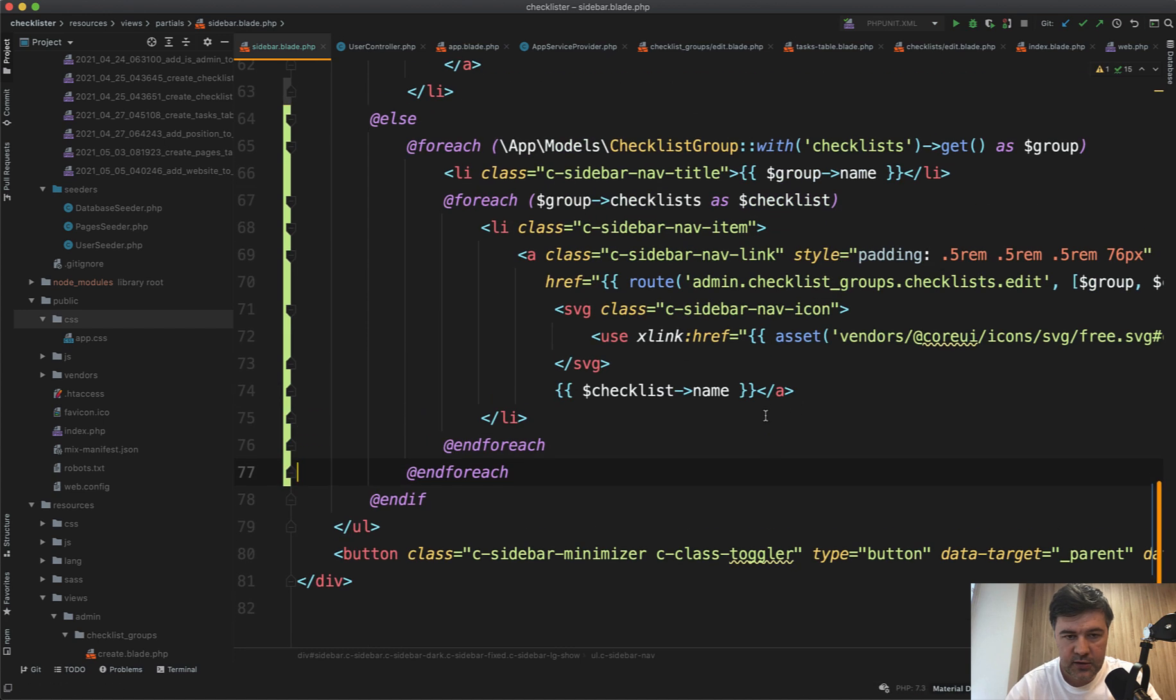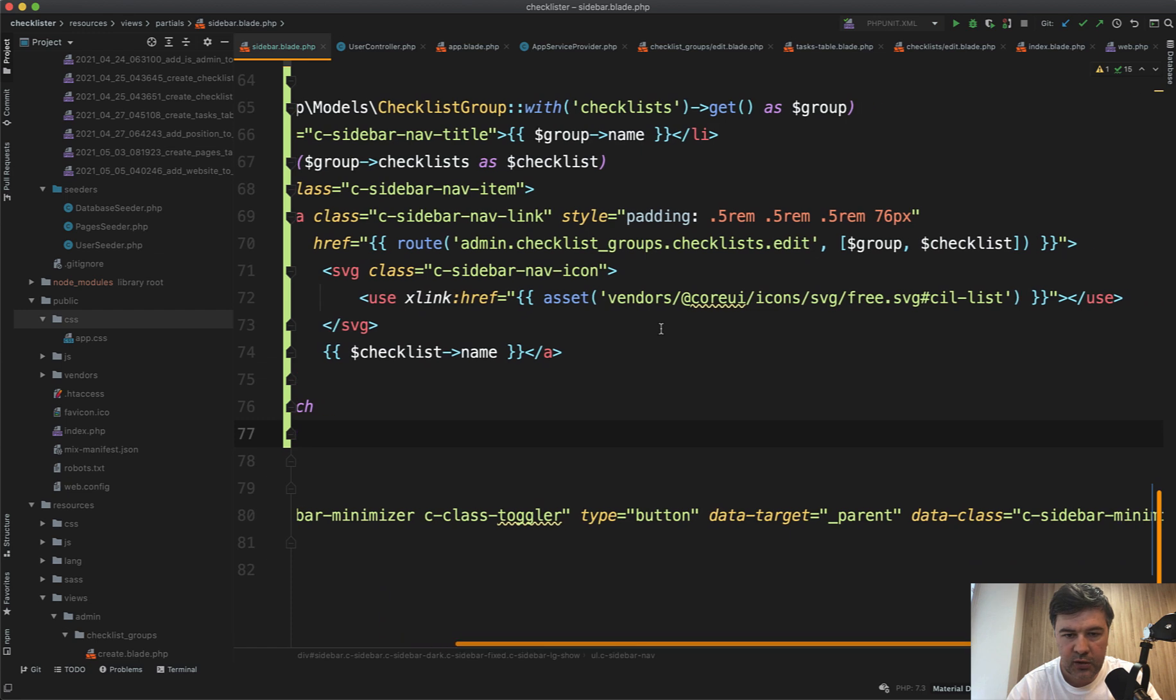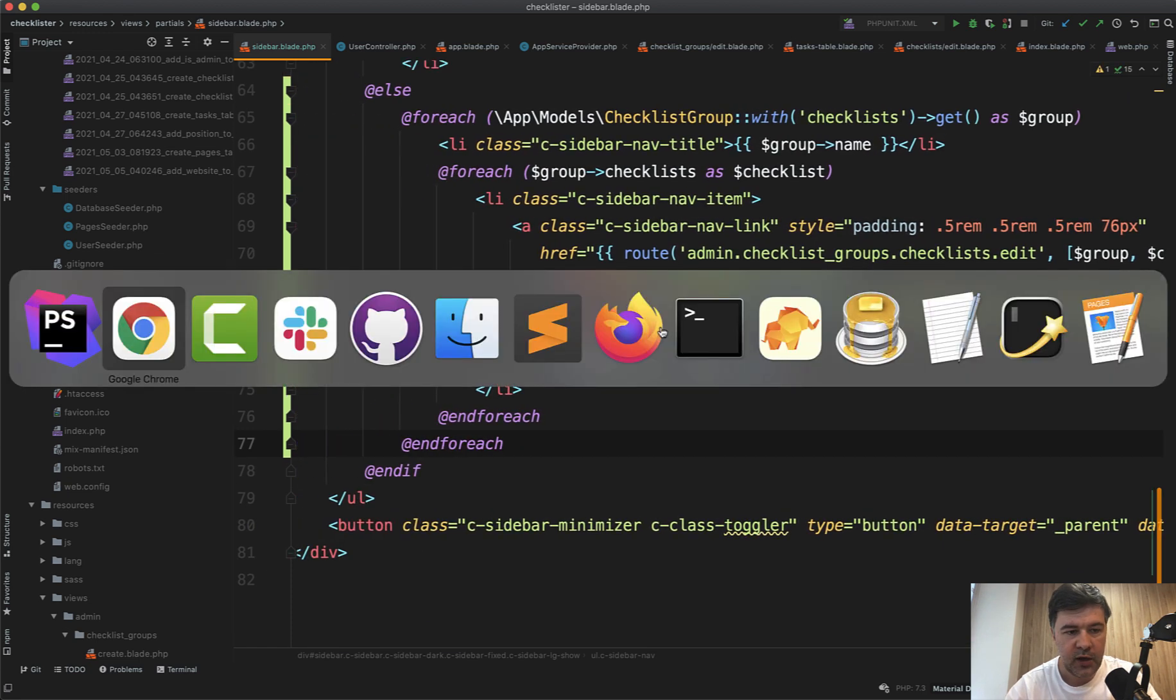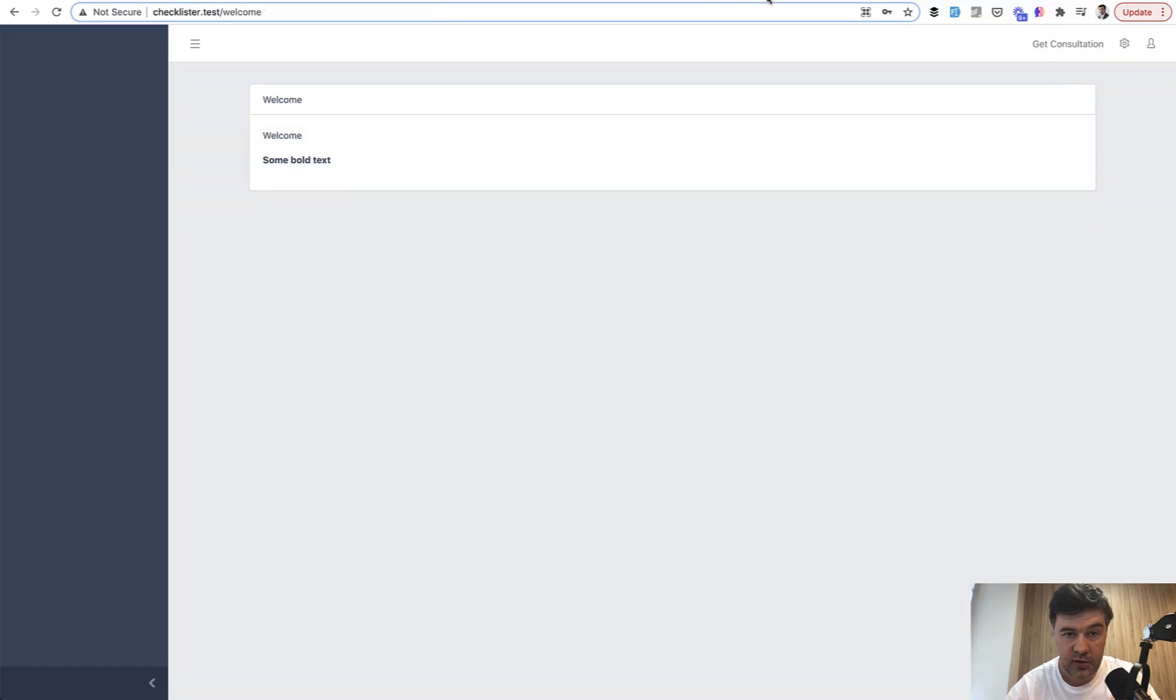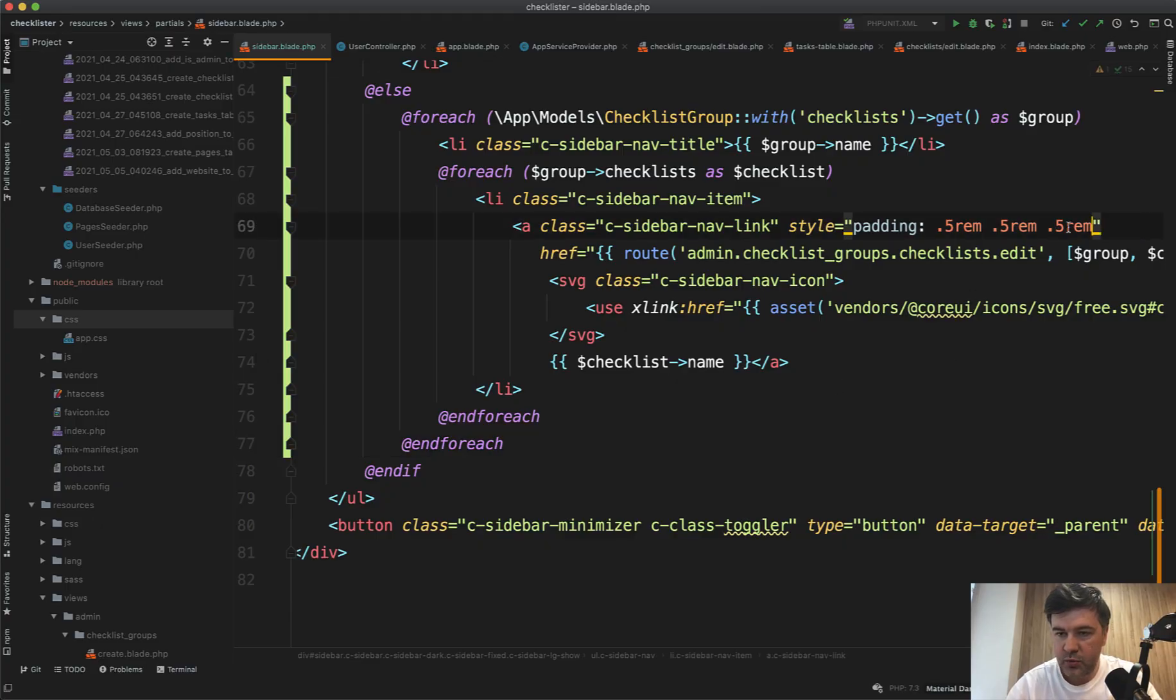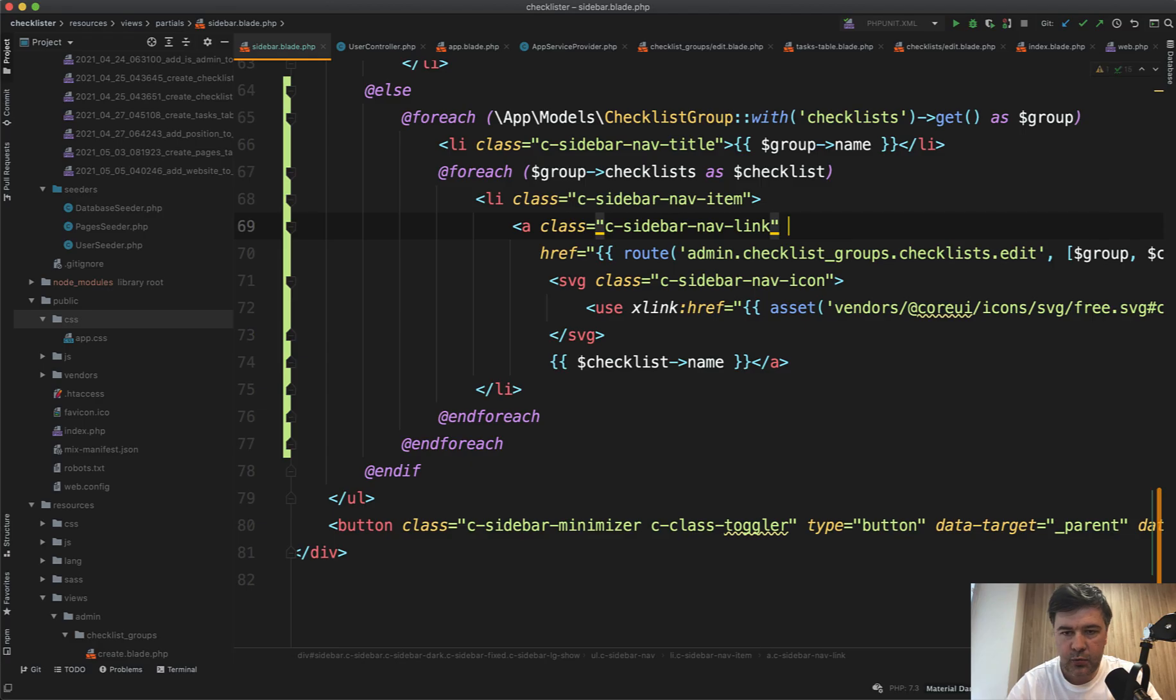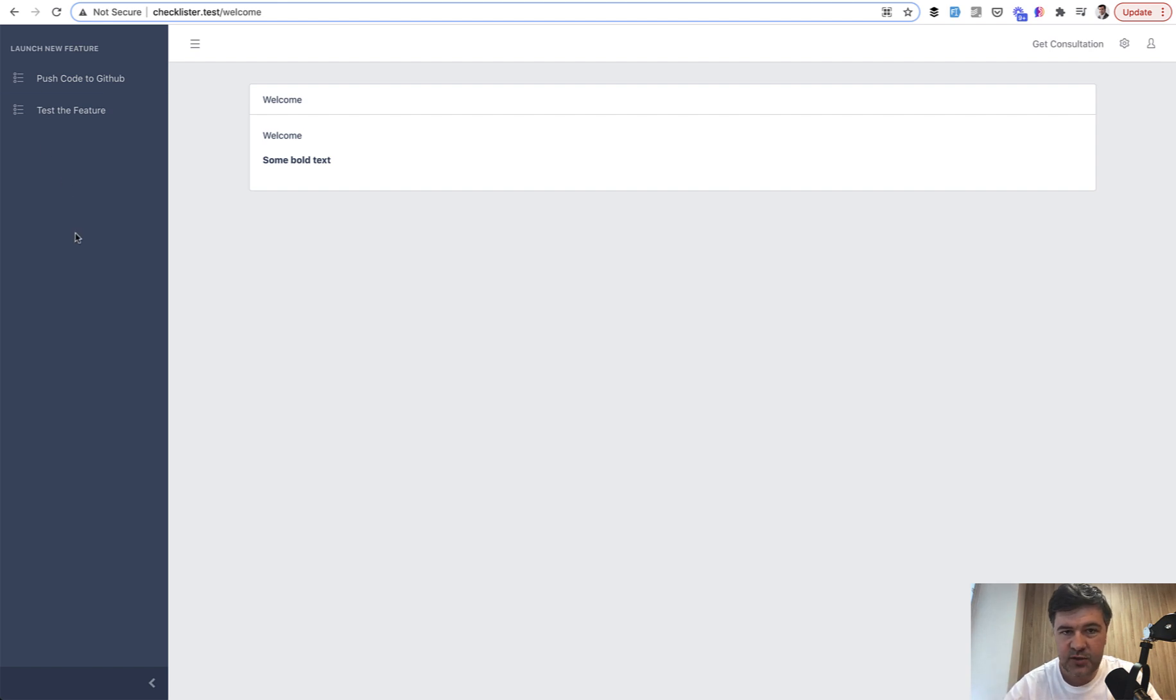We don't need that parent, we need just sidebar nav items for checklists. The route will be different, but we'll change that when we create that route. Let's refresh the page for the registered simple user. We have launch new feature and then the checklists. We don't actually need that styling. Let's remove that. Yeah, it looks better. For admin there will be more menu items so it needs to be smaller, but for user not necessarily.